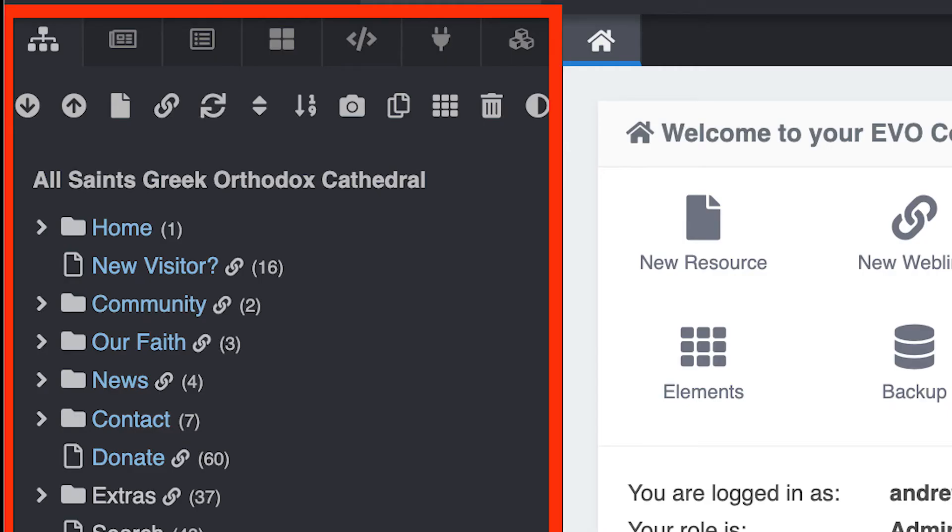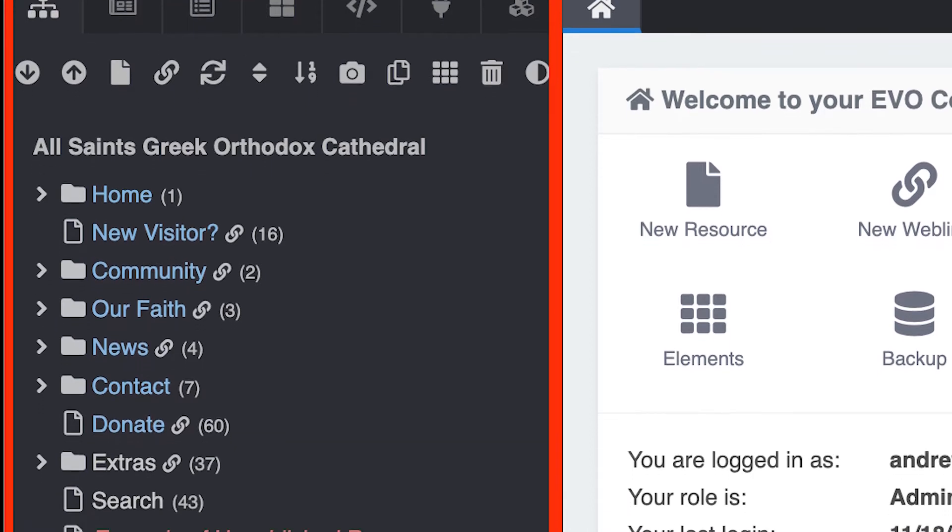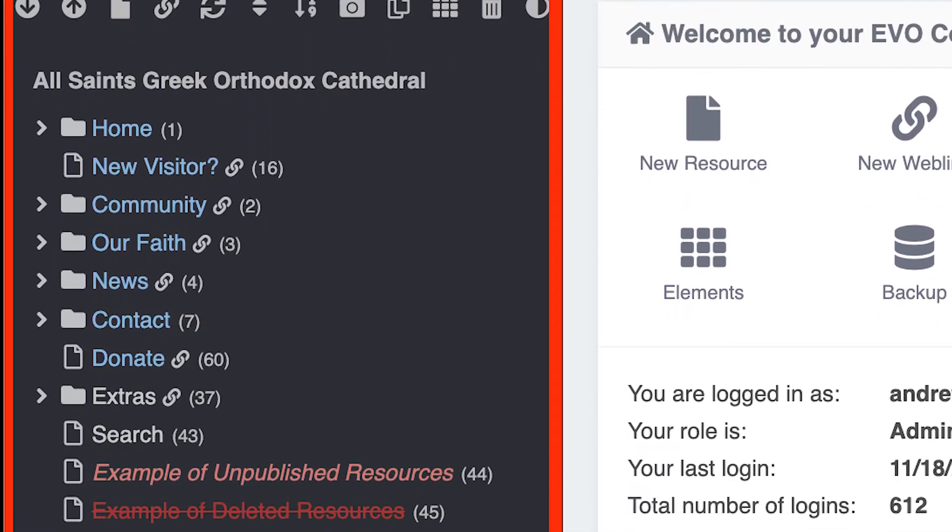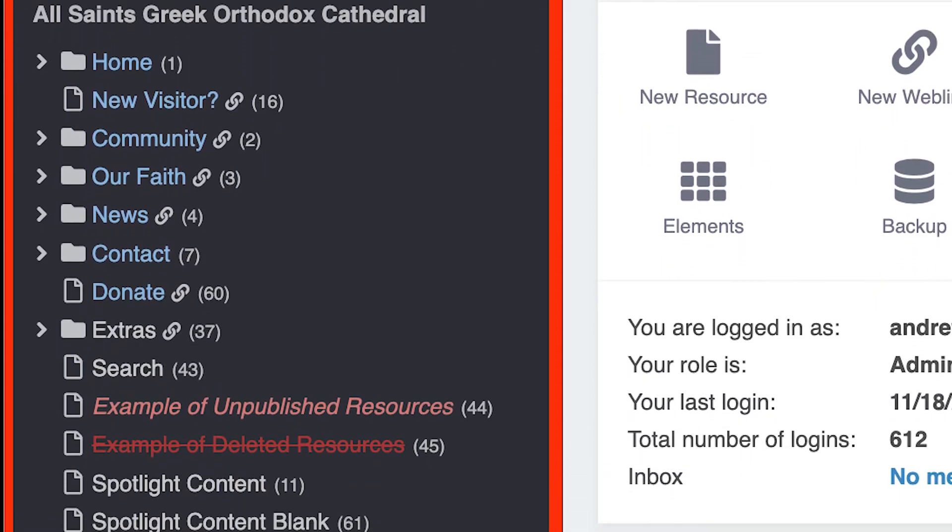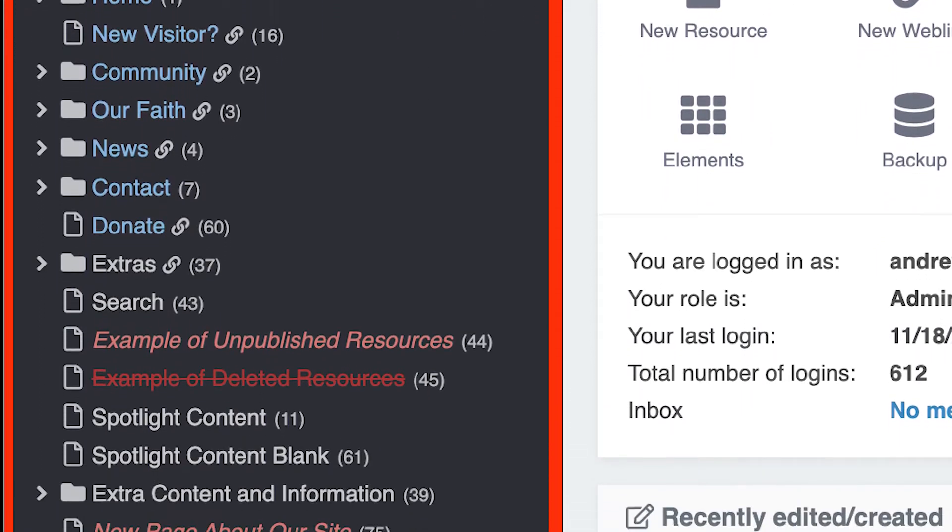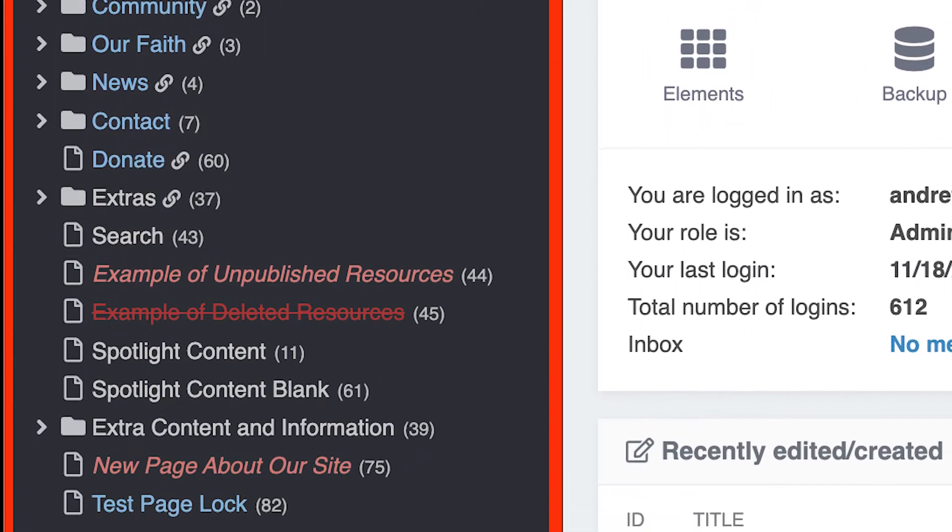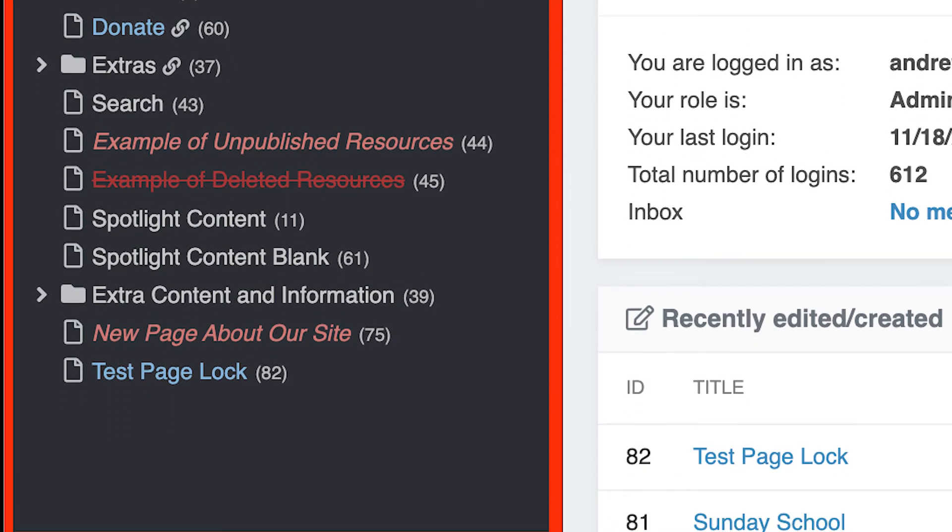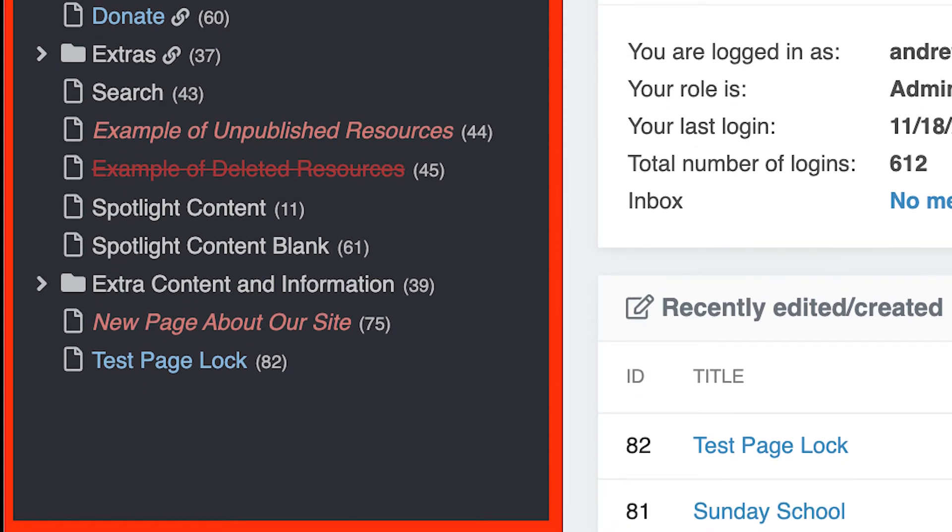In the site tree on the left side of the page, users are shown a hierarchical listing of website resources made up of pages and web links.